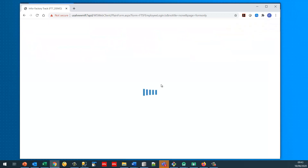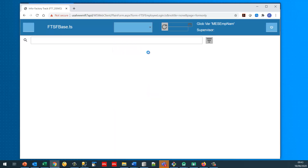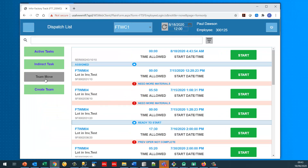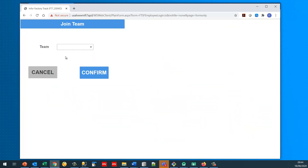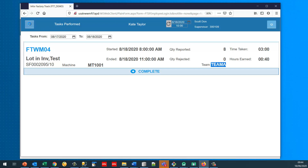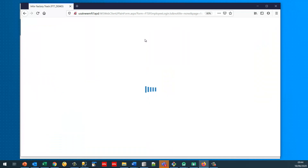Logging in as another employee — 300125 — it's now twelve o'clock. One of the options available is to join a team, so this operator can decide they've been asked to join Tom's team. That means they get started automatically on that team job at twelve o'clock as well. Going back to the supervisor view and looking at teams, there are now two teams.